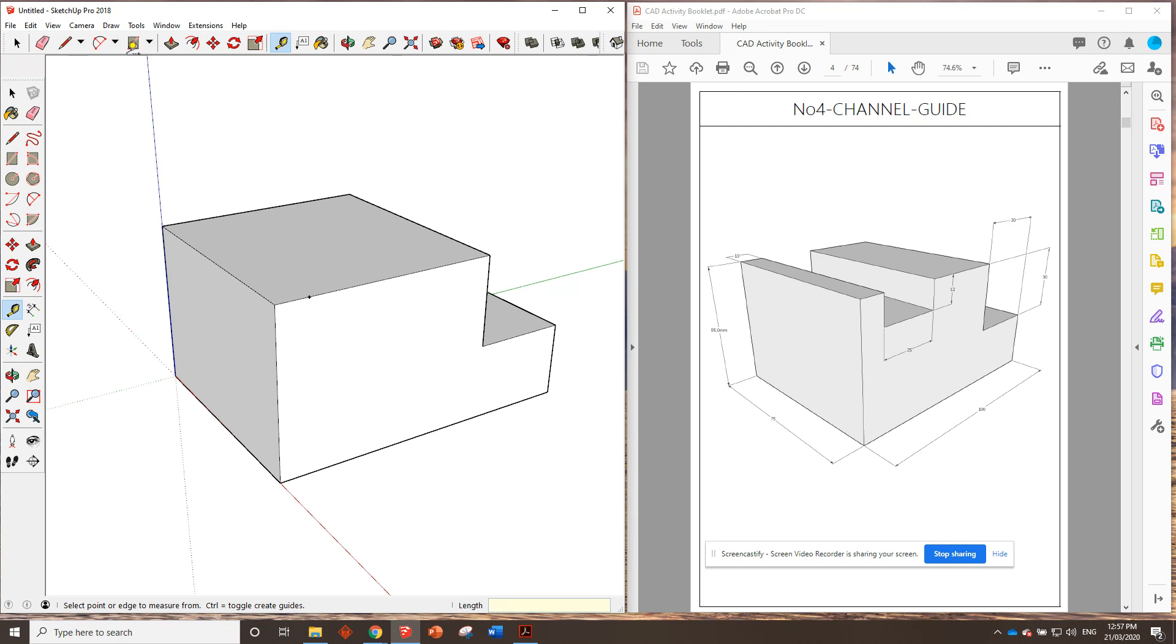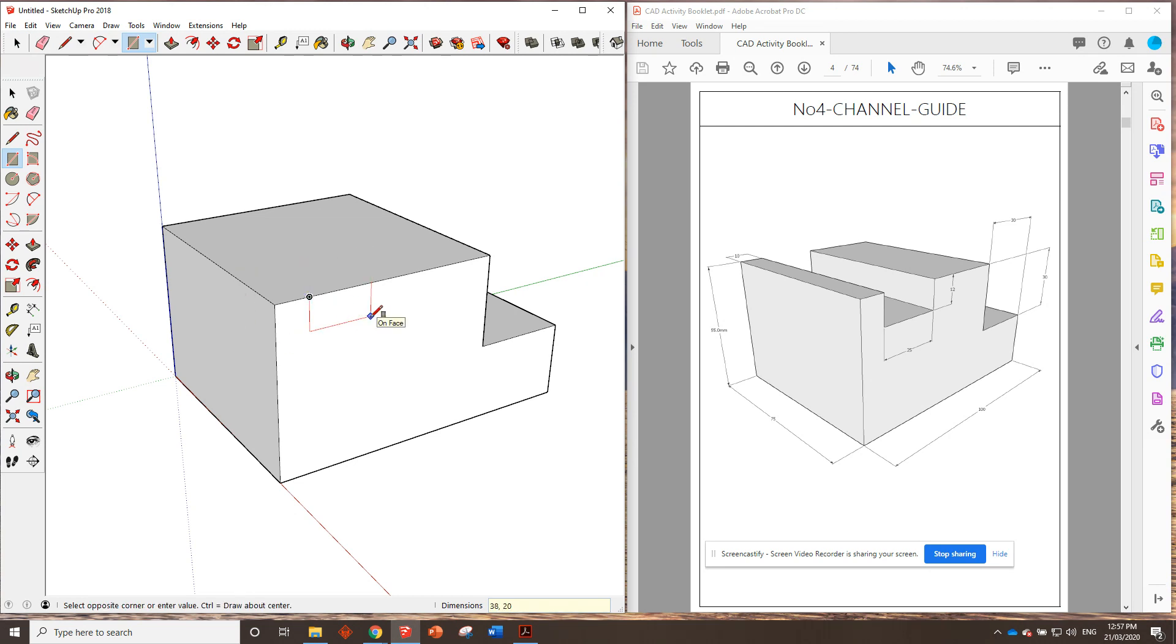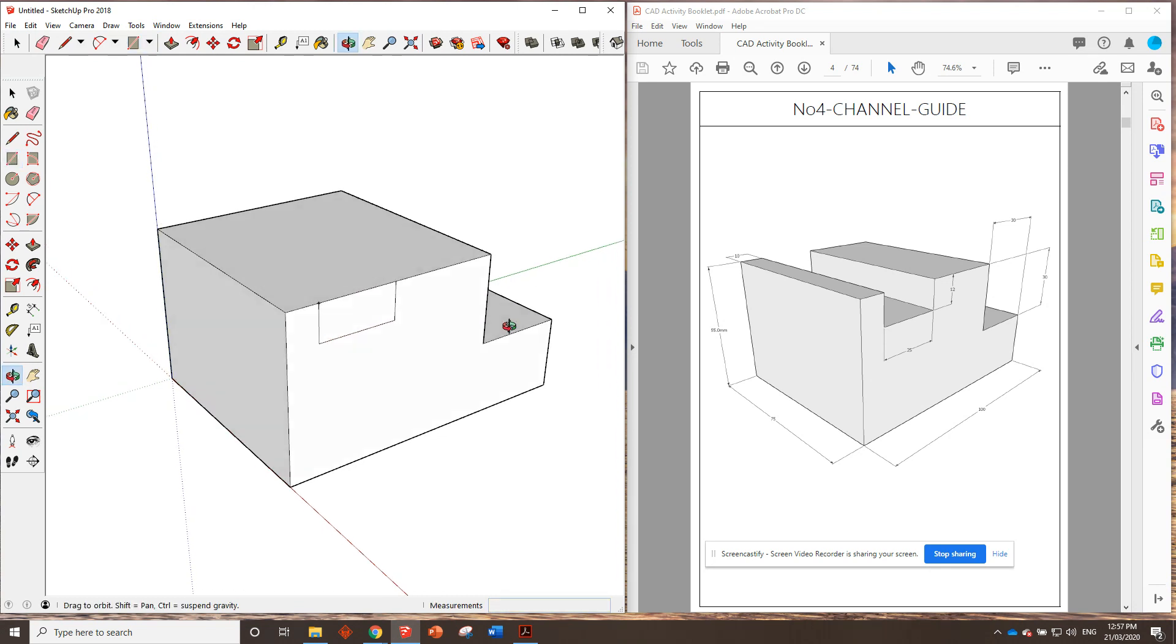Now, a couple of ways we could do this. We could go like this and straightaway draw in on the red face, 12, 25. Oops, wrong way. 25, 12. Control. 25, 12. There we go.